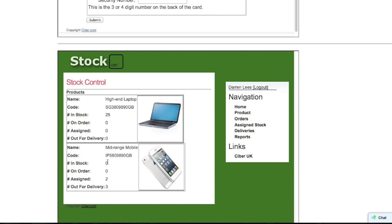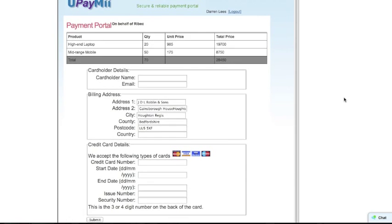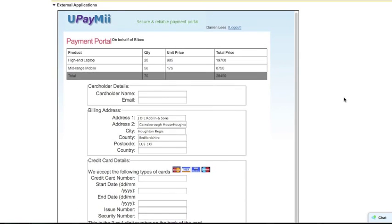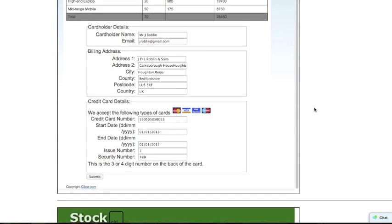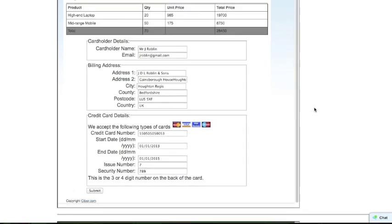So we'll now look at filling out the payment portal and submitting the payment. As the sales agent, we've filled out the details in the payment portal canvas app, ready for processing the payment.